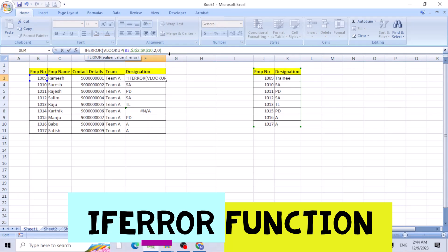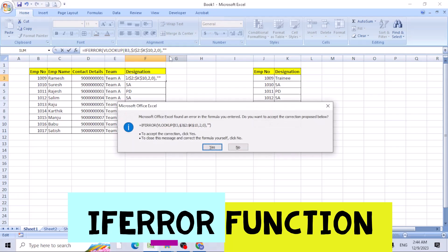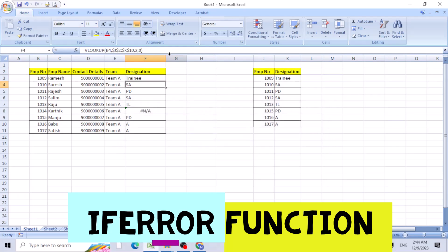So end of the VLOOKUP function, put comma, put double quote twice, hit enter, again enter, just copy the formula down.